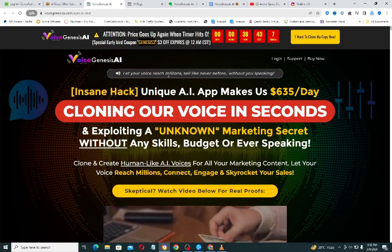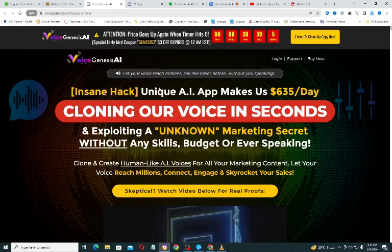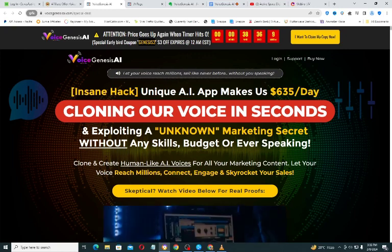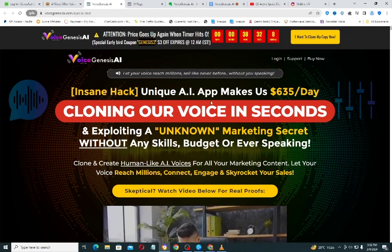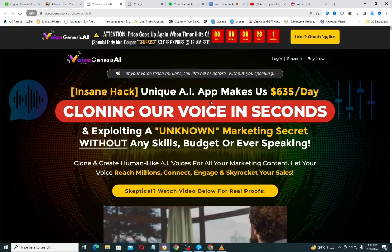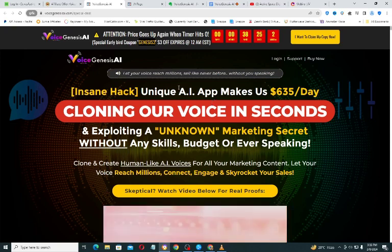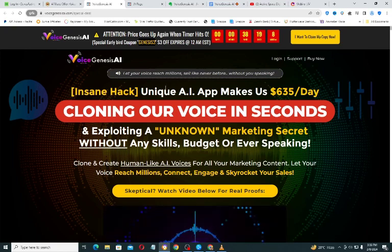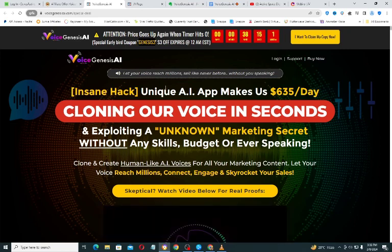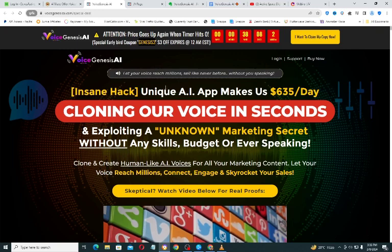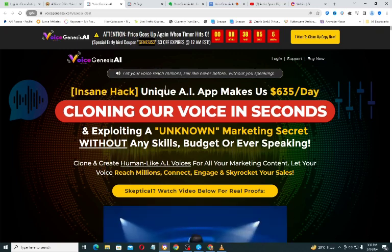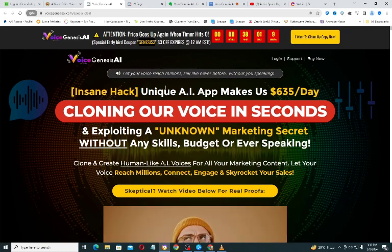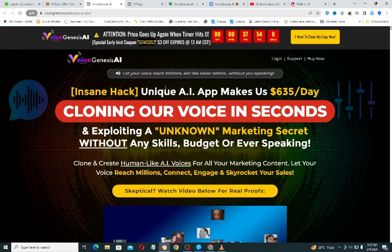In this video I want to introduce to you a software known as Voice Genesis AI. This software went live today, the 8th of February. Voice Genesis AI is a unique AI app that helps you to clone voices in seconds — it helps you generate voiceover which you can use in your marketing or in your videos.